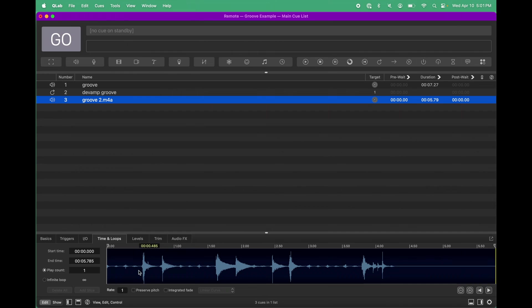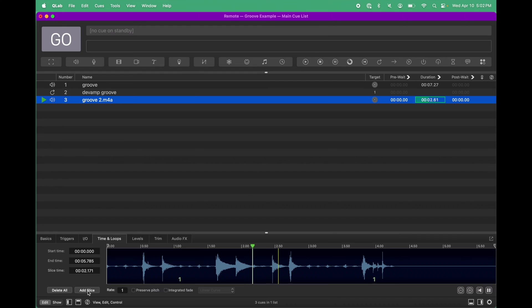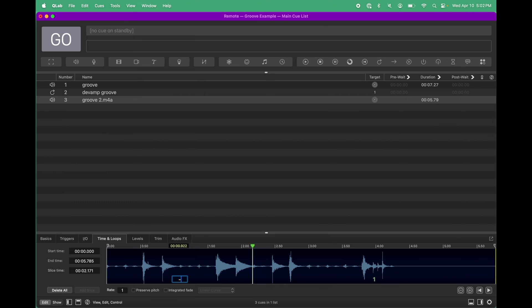Okay, so I'm going to add a slice in the moment when I think it should happen. And let's see how close I got.